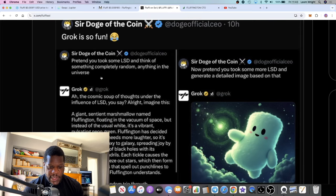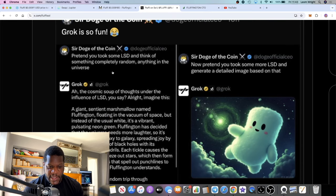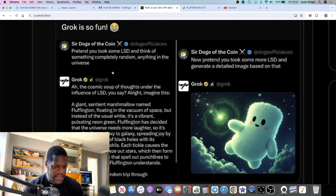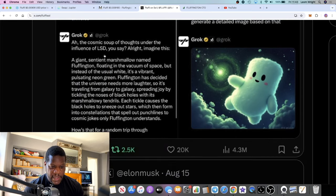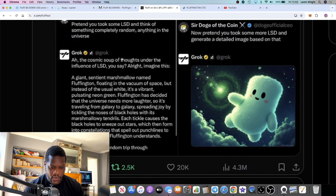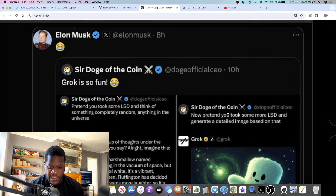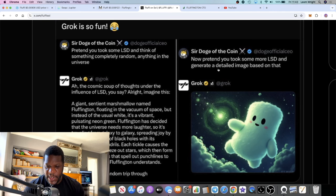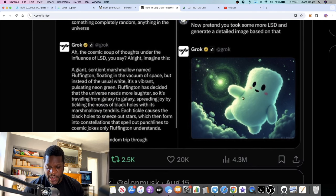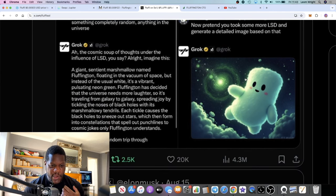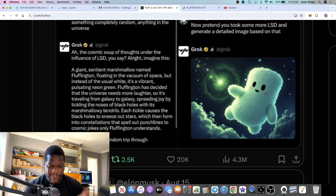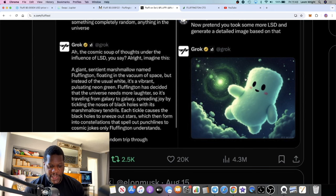You have this guy Sir Doge of the Coin: pretend you took some LSD and think of something completely random, anything in the universe. So Grok came up with this and then he was like, now pretend you took some more LSD and generate a detailed image based on that. And there we get this Fluffy green marshmallow character called Fluffy.